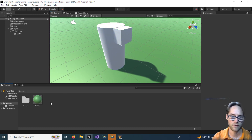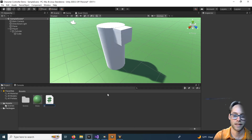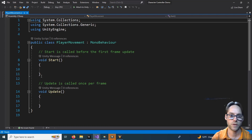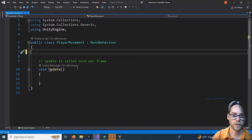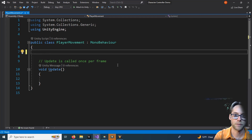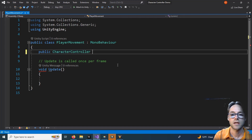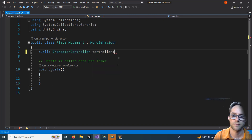Let's set up the movement for our character. Right-click inside Assets, Create a C# Script, and call it 'PlayerMovement' — all one word. Open that up. Inside the script, remove the Start function — we don't need that. Keep the Update function. The first thing we're going to add is a reference to our character controller, so: public CharacterController controller. Save that, jump back into Unity, select your player, and drag the script onto the player. You can see the controller slot — drag your character controller into it.